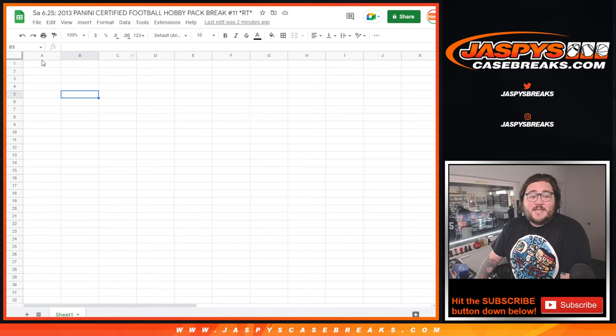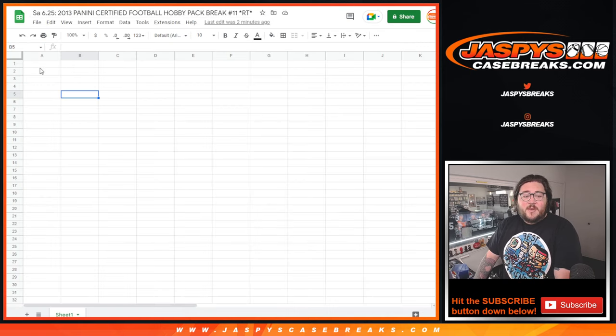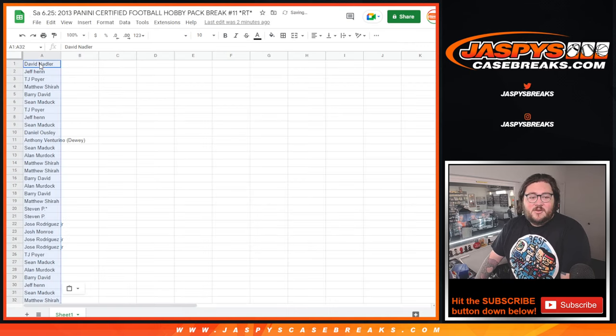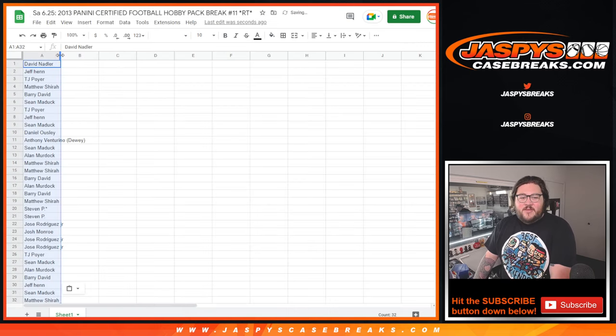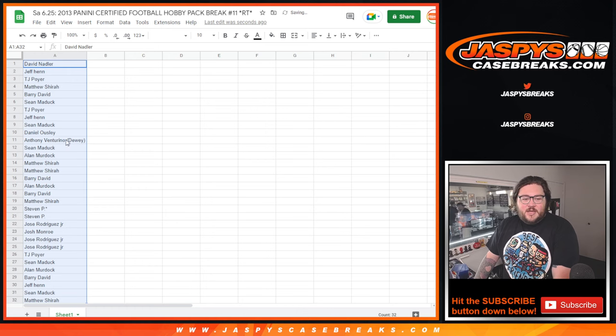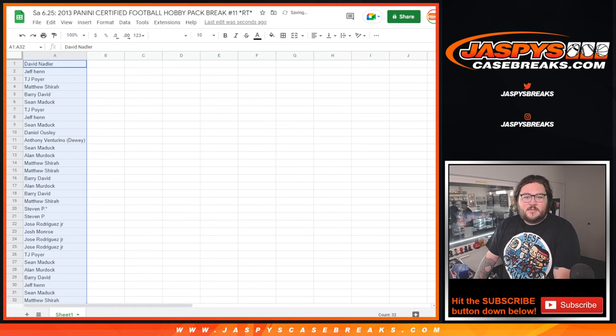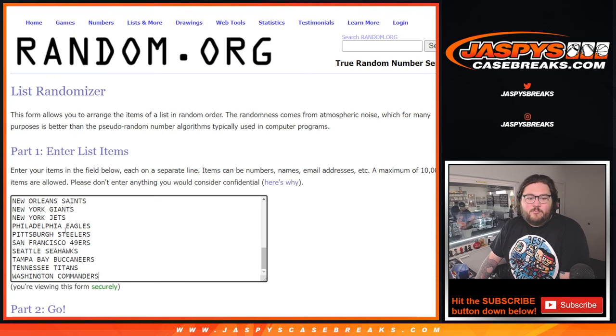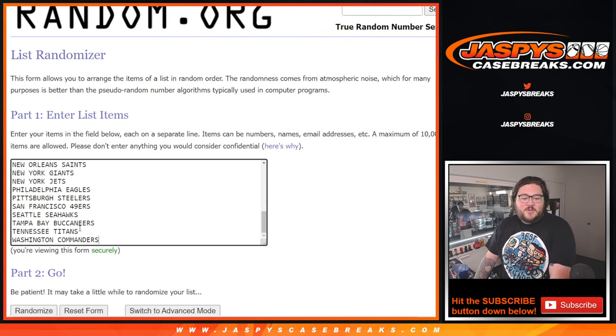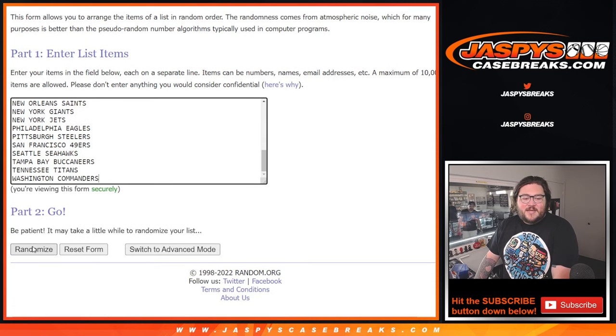Hey, that Select's getting dangerously close too, man. Five spots away, I think, the last time I checked. So after the Flawless, we can get that done too.